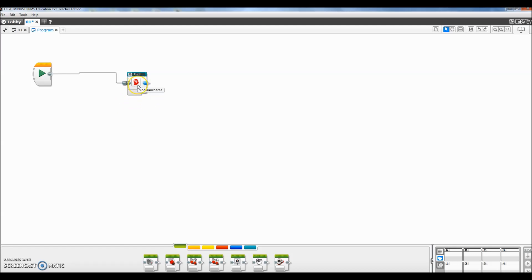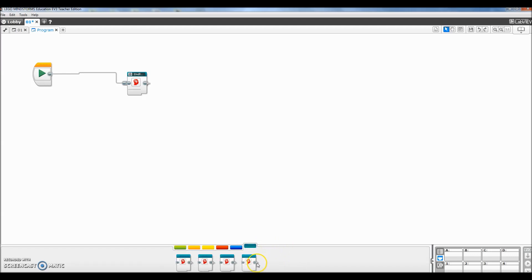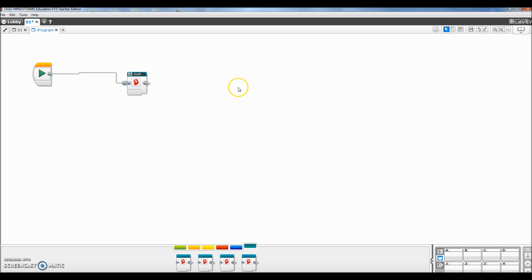If you see there, it says 'Second Launch Area.' If I click down here where it says My Blocks, the one that I just made is right there — Second Launch Area. So now if I want to do a mission, I'll just add to this My Block whatever other blocks I'm going to use from there. Notice here I won't have to create those three blocks anymore because they are encompassed in this My Block.